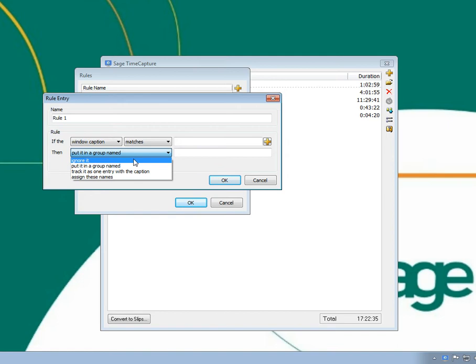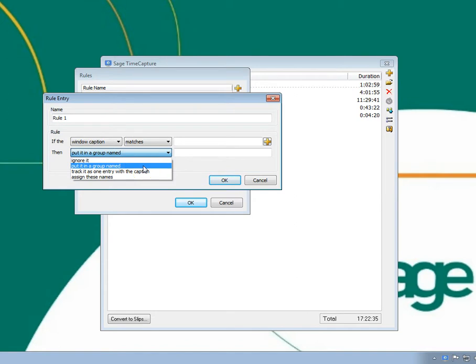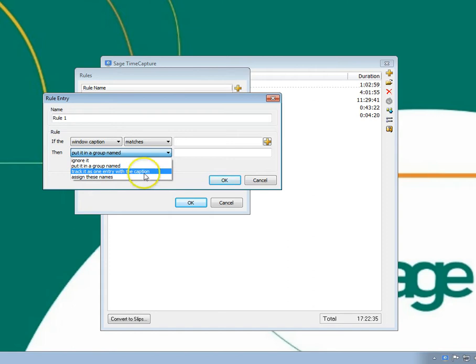Actions can be things like ignoring a window so it will not be tracked, moving an entry to a specific group, renaming an entry, or assigning specific names to an entry.